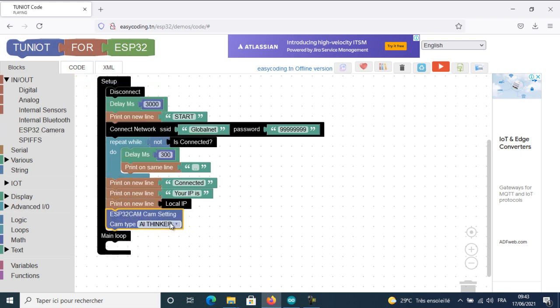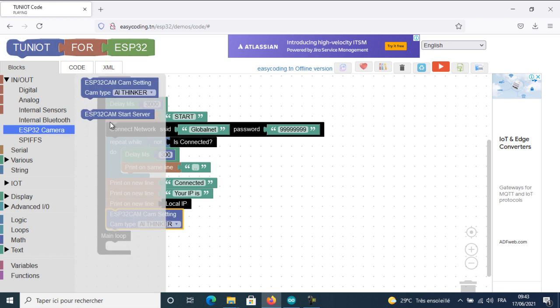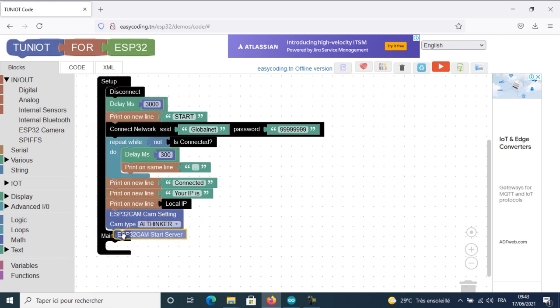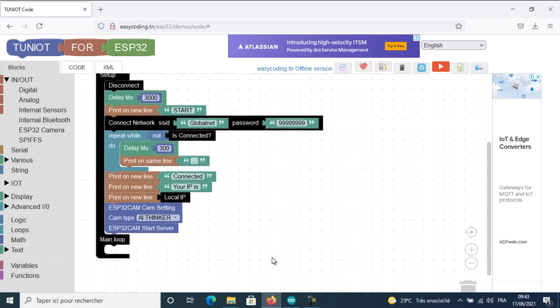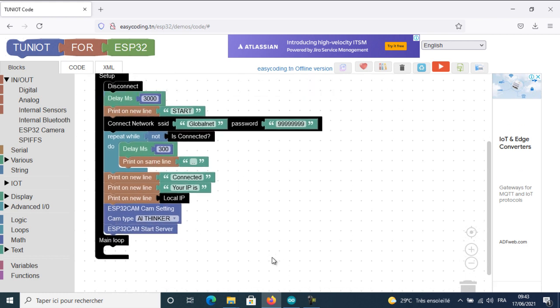To run the camera, we will need these two blocks. Put them after being connected to the Wi-Fi network. You can add another instructions inside the main loop if you need.